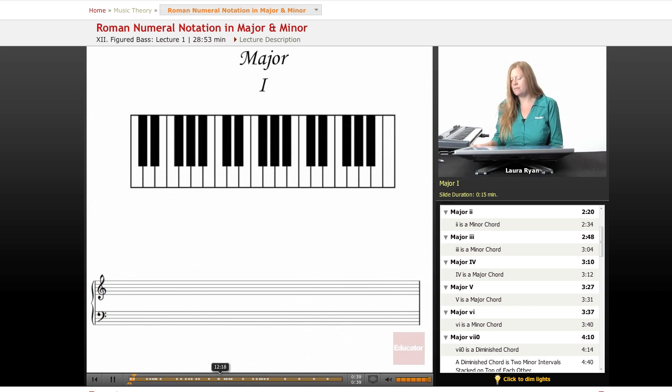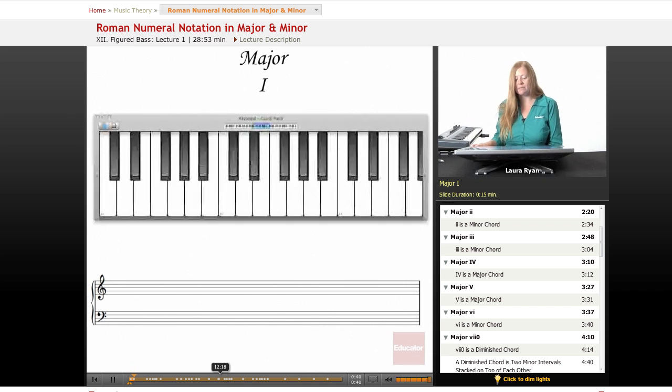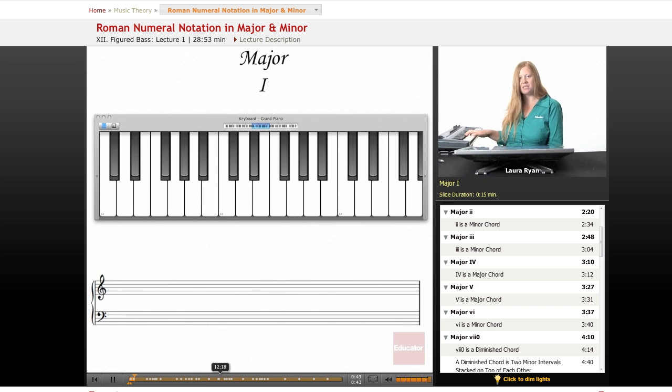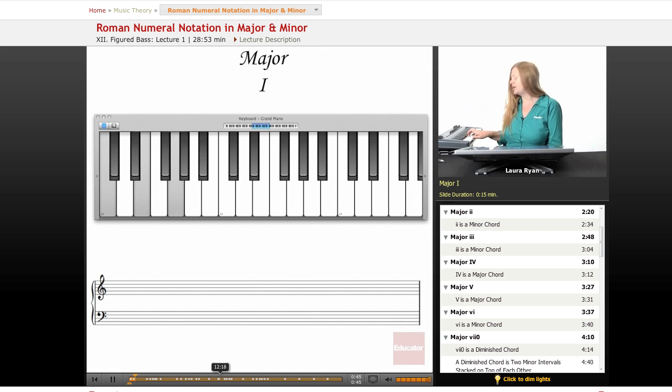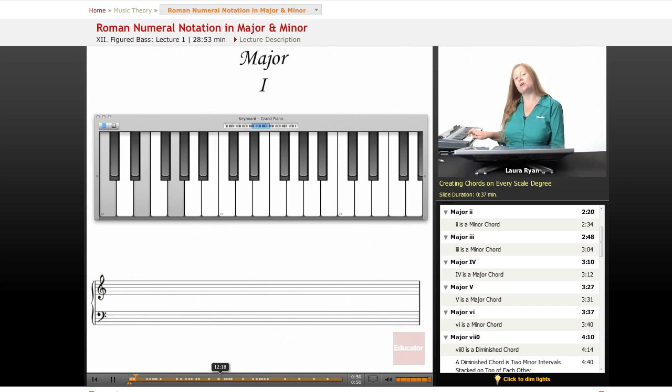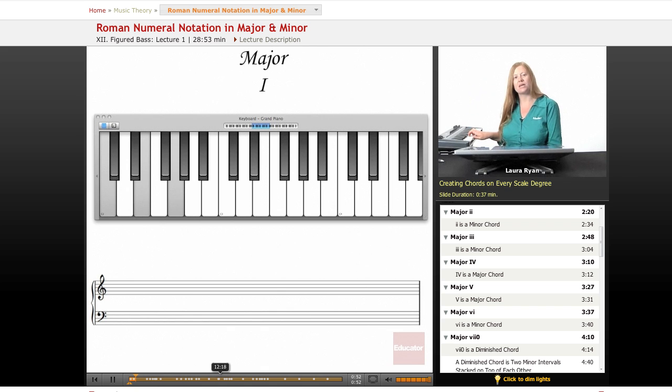We'll start on C major. So if you were doing C major, here is the first scale degree of C major. Here is the chord on the first scale degree of C major. Using only the notes in C major, we're going to create chords on each scale degree.